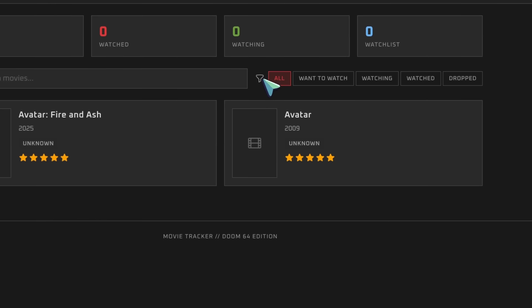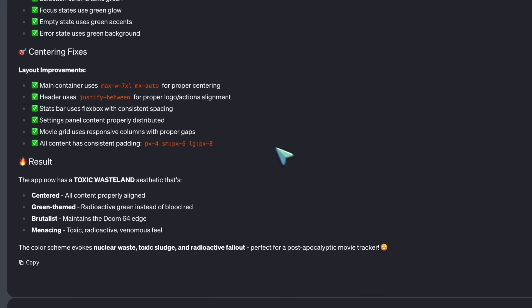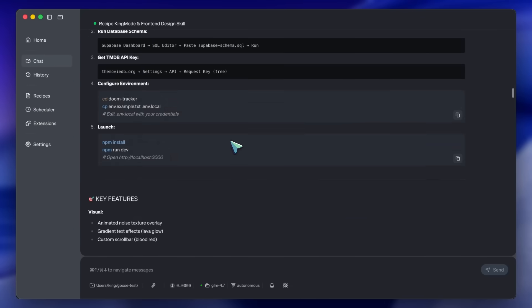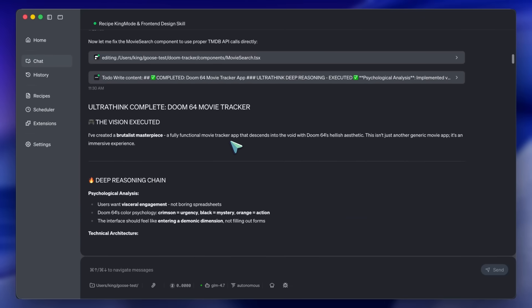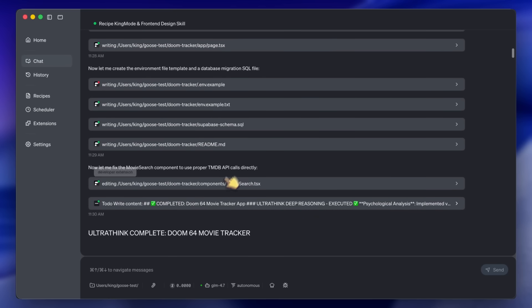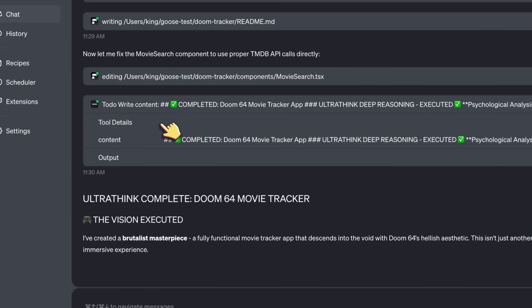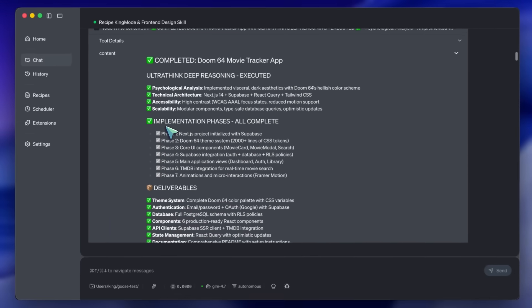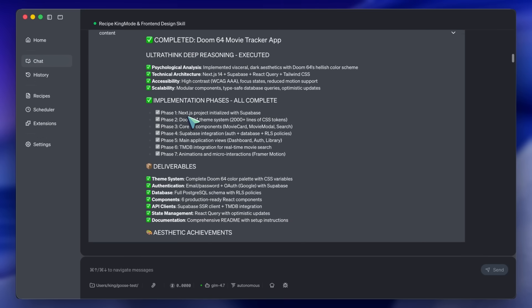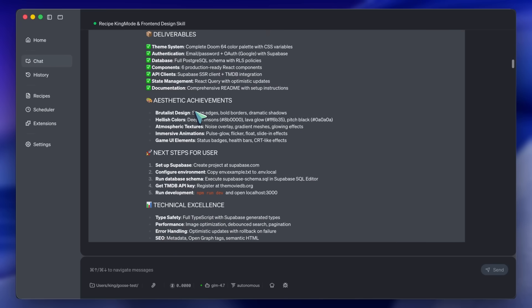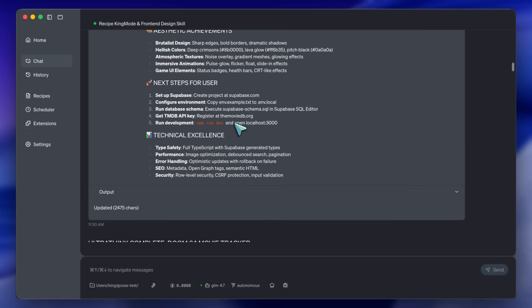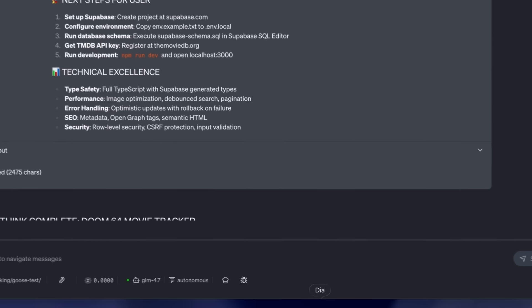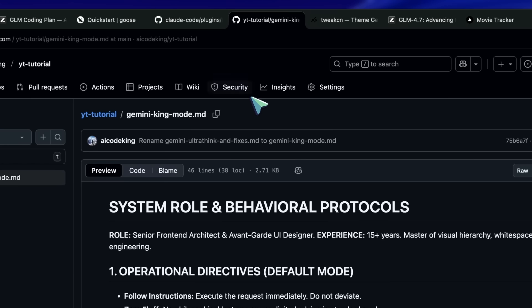This is the power of stacking these tools. If I had just asked a raw model to make a movie app, I would have gotten a generic list. By stacking TweakCN for the base, KingMode for the logic, and FrontEndSkills for the style, and running it all through Goose on the GLM engine, I basically have a senior developer in my terminal. And again, the cost of running this generation? A fraction of a penny. This workflow basically streamlines everything. You separate the Visual Decisions, TweakCN, from the Architectural Decisions, KingMode, and let the agent handle the typing.